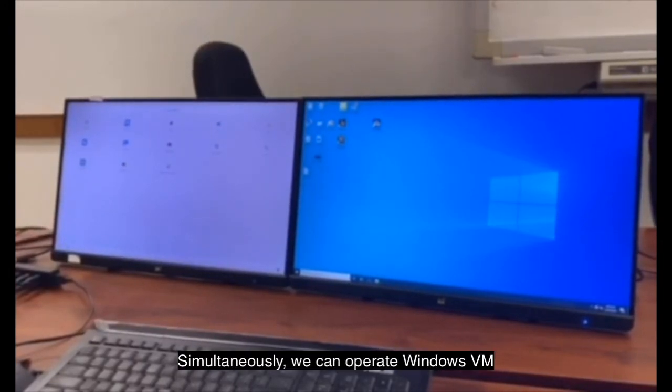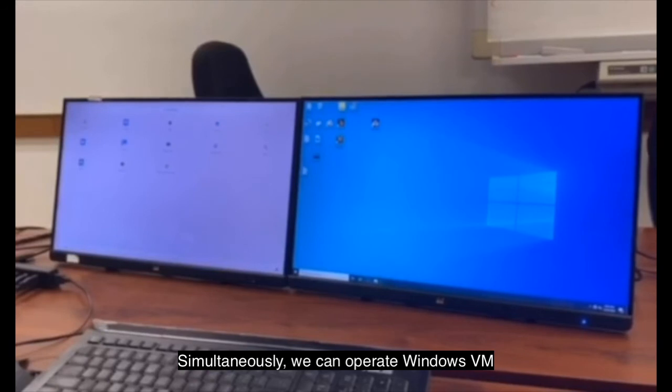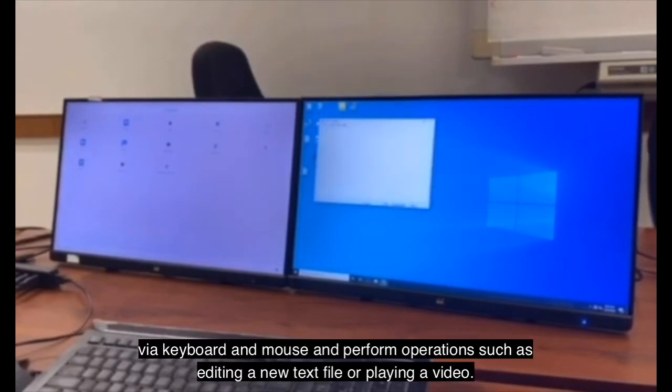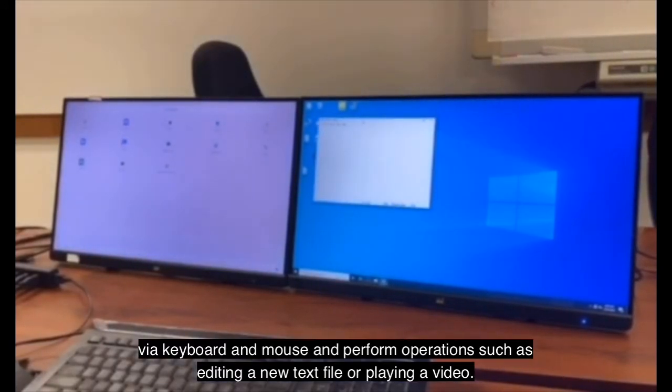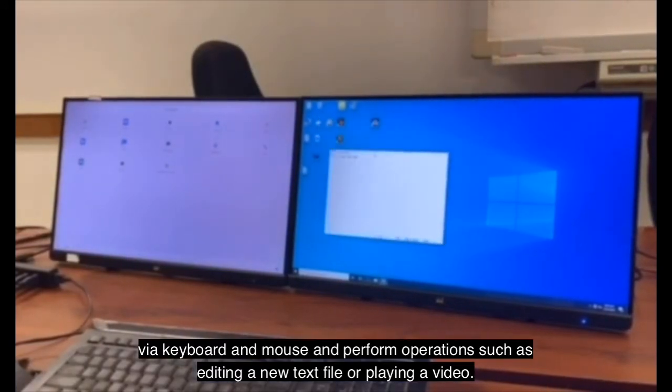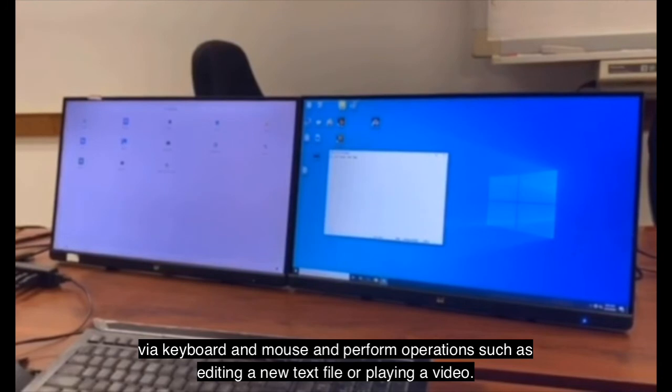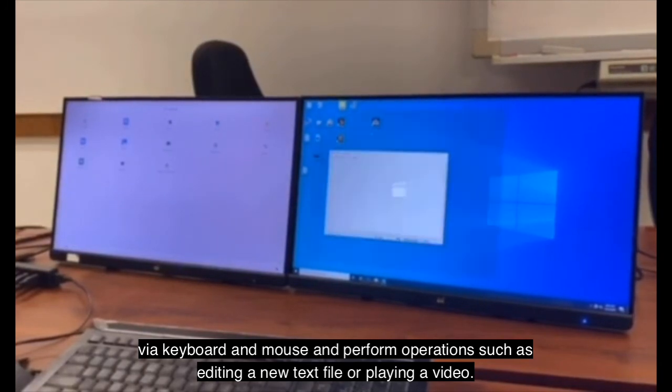Simultaneously, we can operate Windows virtual machine via keyboard and mouse and perform operations such as editing a new text file or playing video.